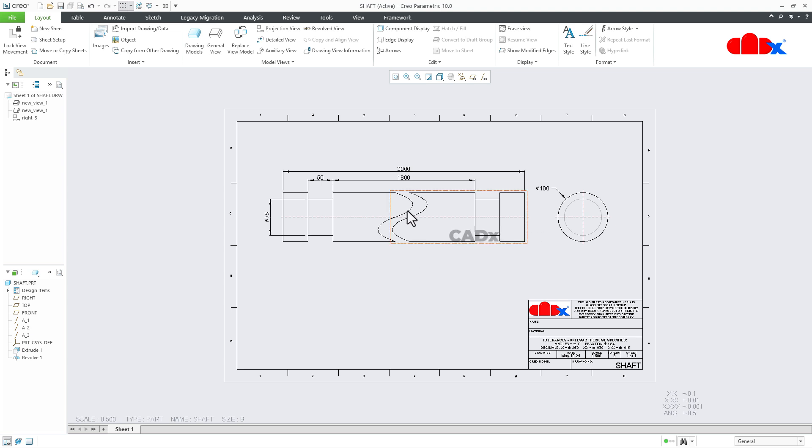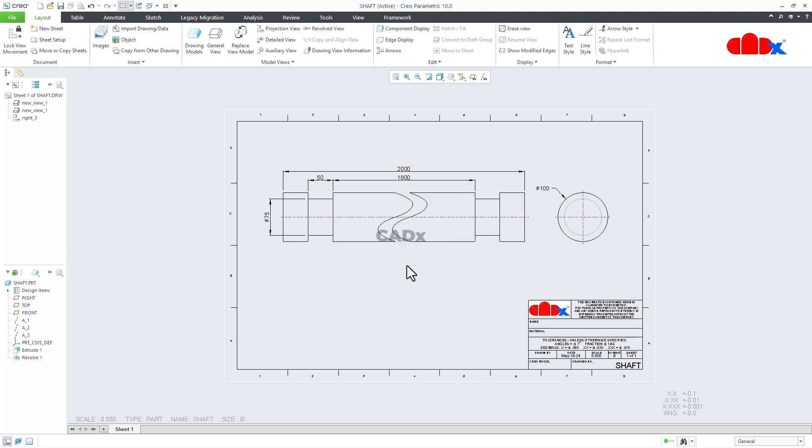But even though it breaks the drawing view in between, it will give the correct dimension. So let's create the broken view and understand the process.